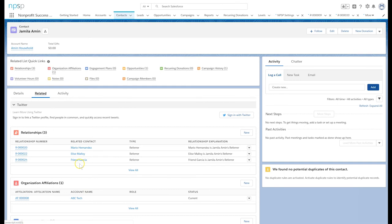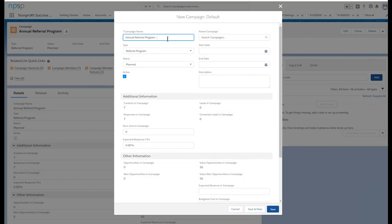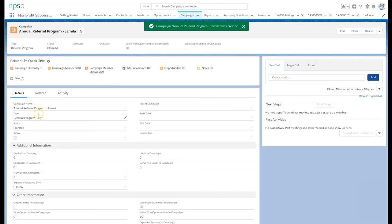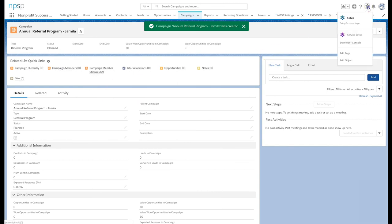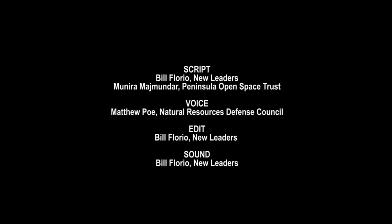This feature opens doors for easy data entry as well as quick relationship automation when using external forms. For example, we can assign each referee a campaign and assign relationships every time a campaign member is added. Check out the NPSP documentation for more details and best practices. Thanks for watching.